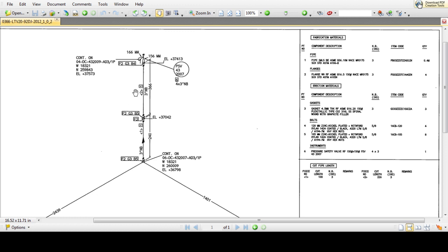The last component, number six, is an instrument pressure indicator. In piping isometrics we can also define fabrication material and erection material.